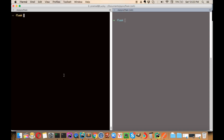So let's move to the command line. I have a directory made with the name 'flask'. I'll do an ls and nothing is there yet. So what we'll do is create a virtual environment by typing 'virtualenv venv'.